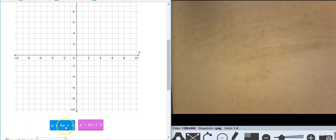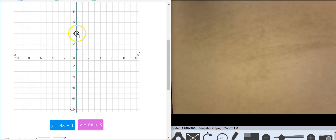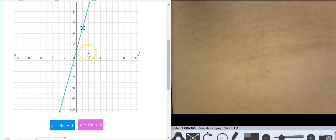So here's my first equation. It starts with a y-intercept at 1. It's in slope-intercept form. And it goes up 4 over 1. Then I switch to the purple line.